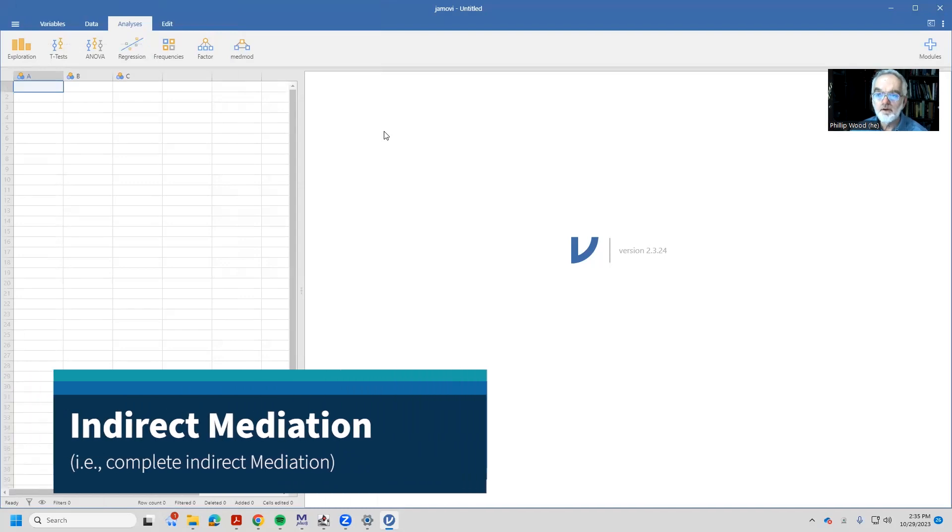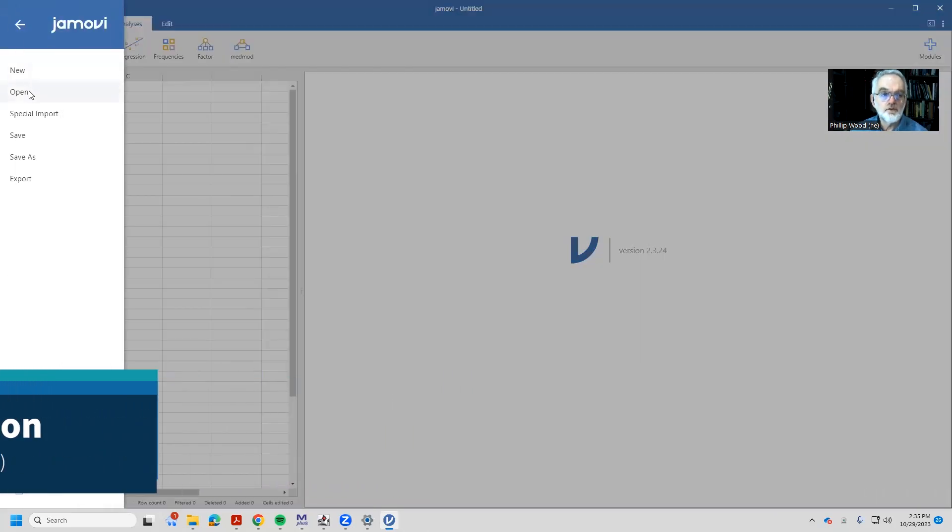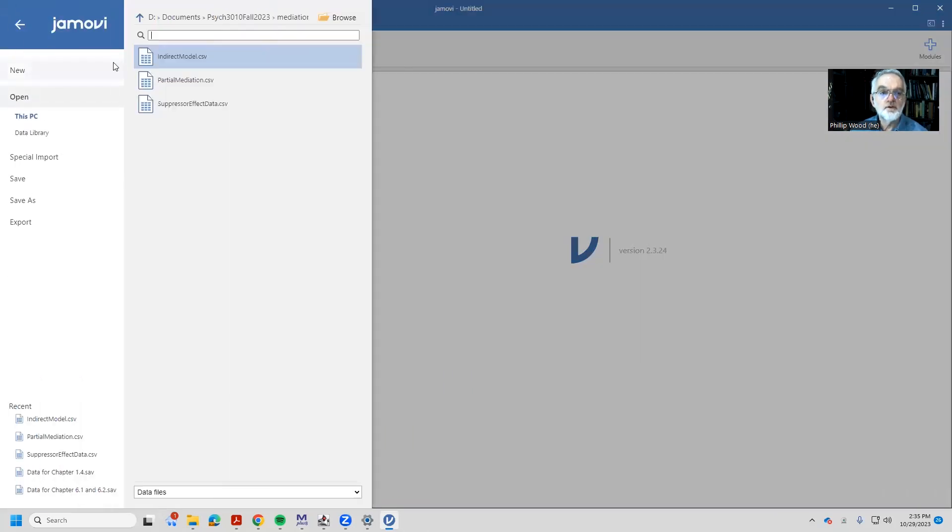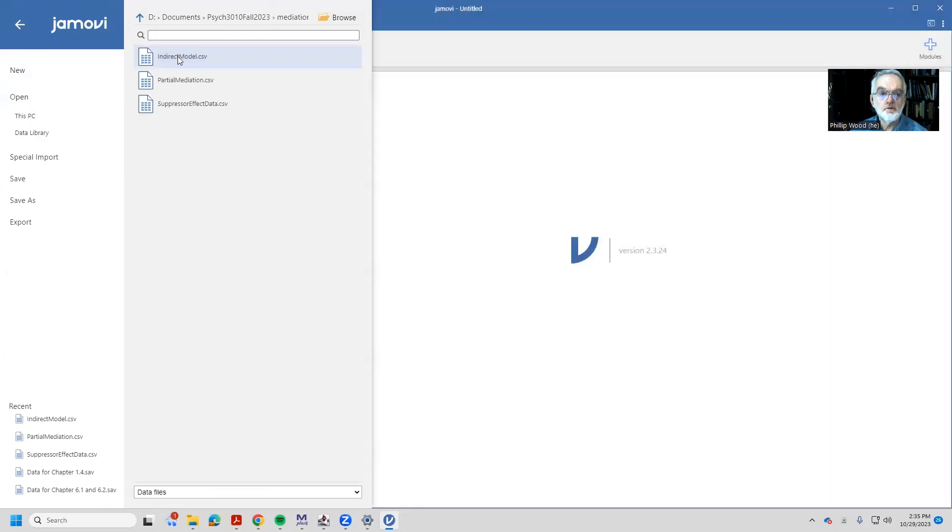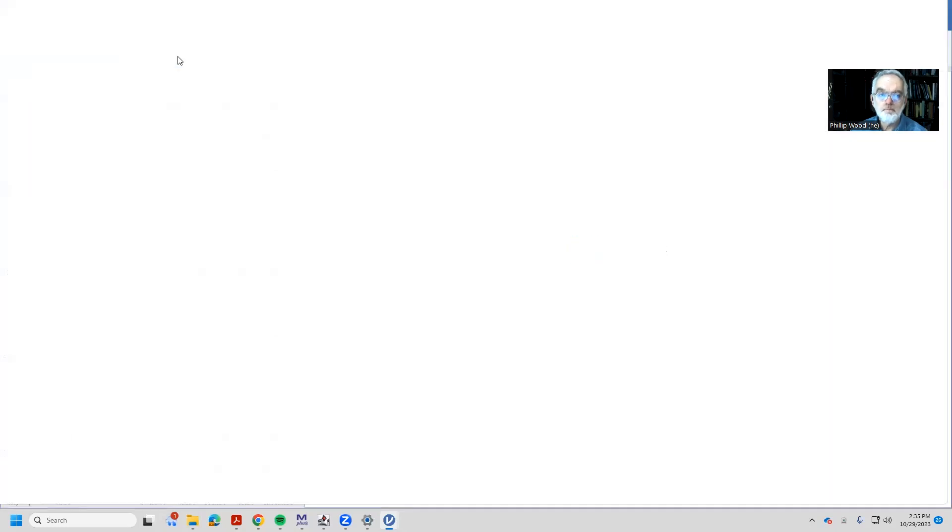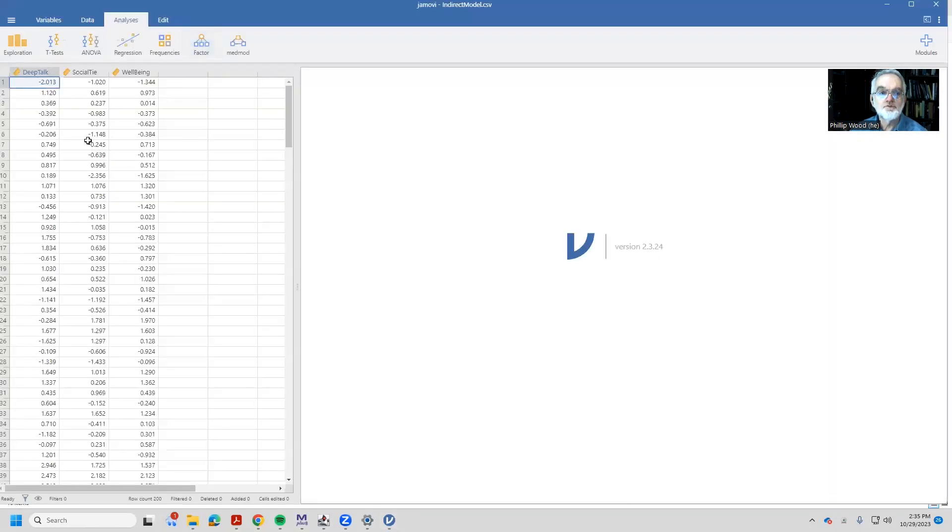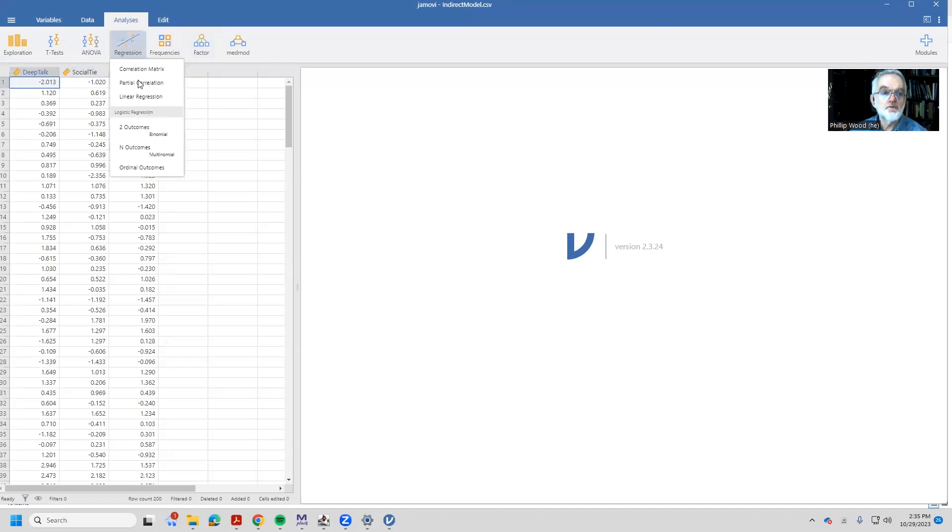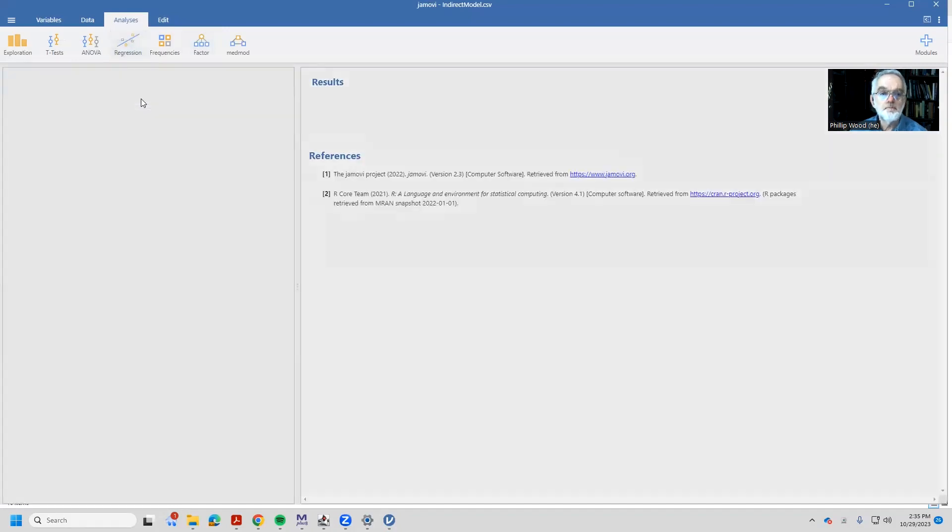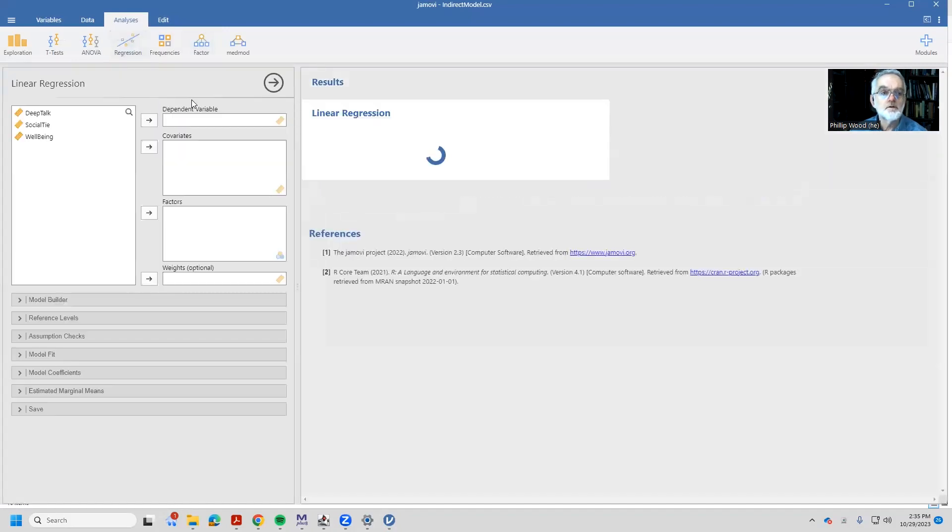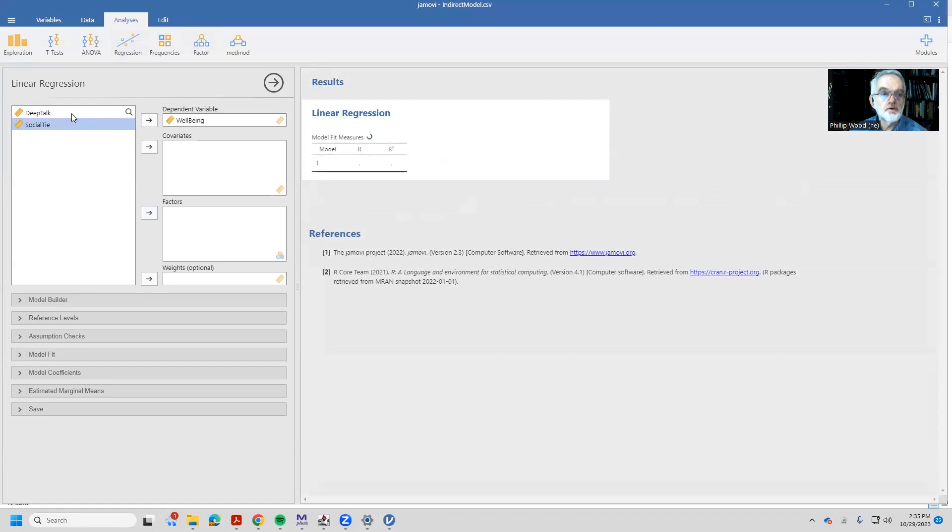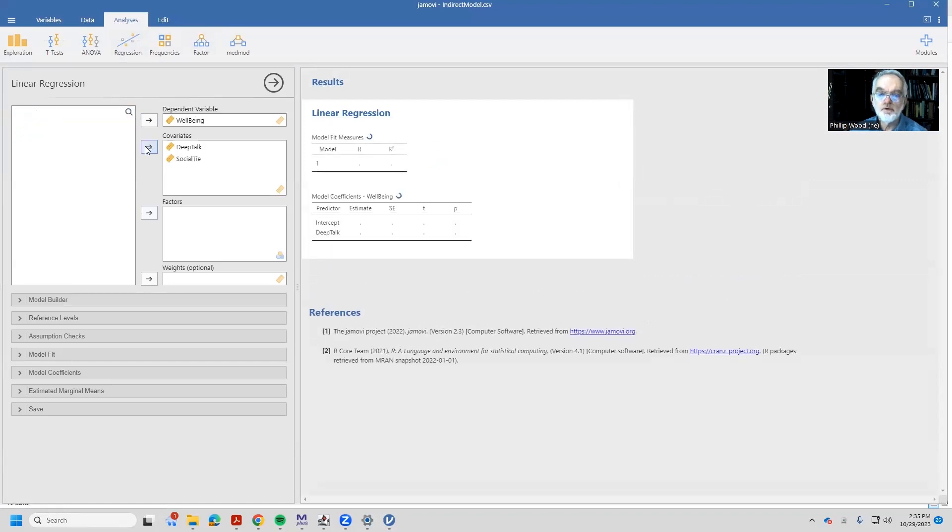Okay, now let's look at what indirect mediation looks like. We'll go out to our data set, select the indirect model. That will show us these data. If we want, we can do a regression here.